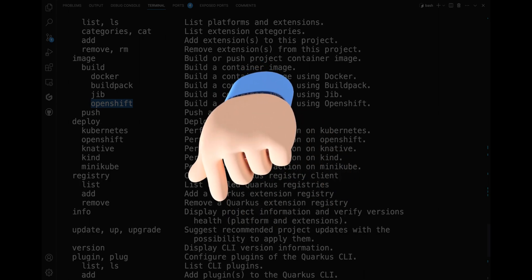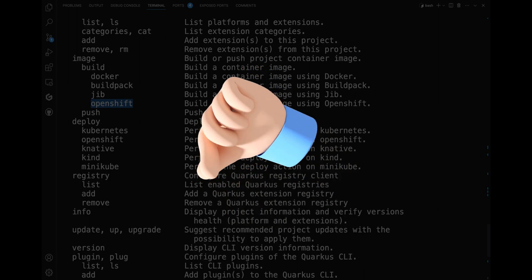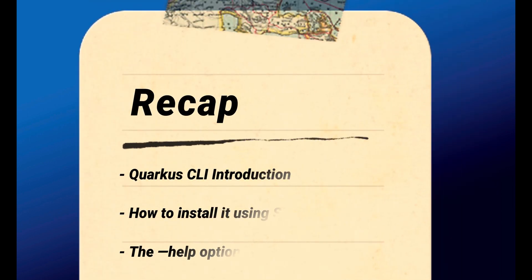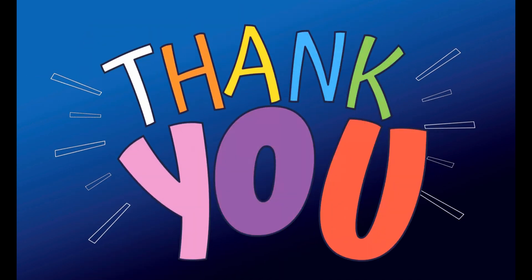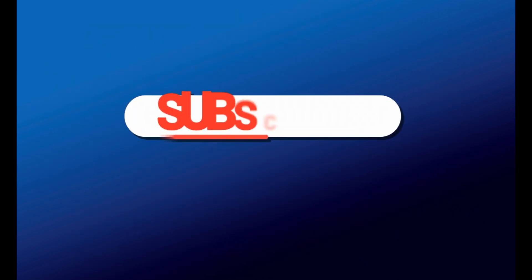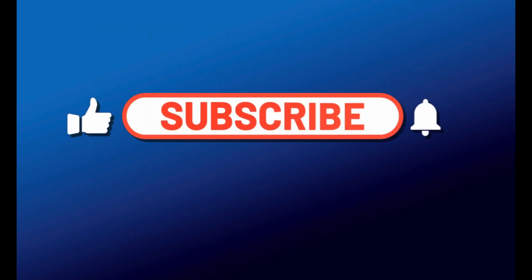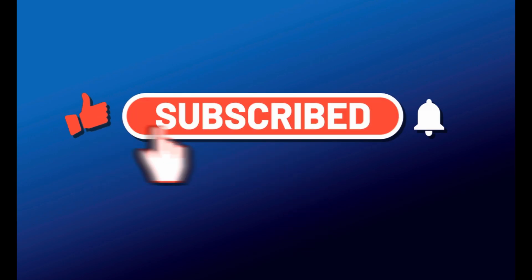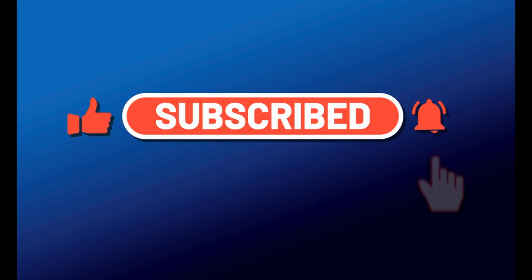In the description of this video I will put all the resources you can use. Just to recap: today you learned about the Quarkus CLI, installed it using SDKman, and discovered the helpful help option. In the next video, you will see the Quarkus CLI do even more fun stuff. Thanks for watching! Don't forget to subscribe to my channel to be updated about the videos I will upload. See you in the next video. Bye!